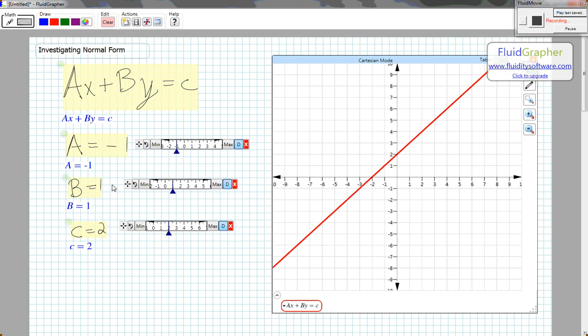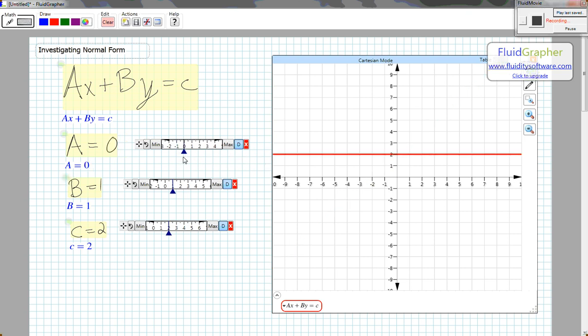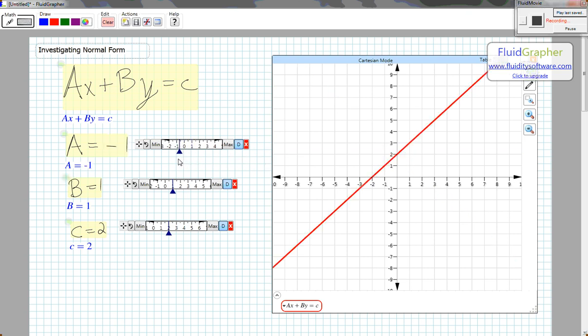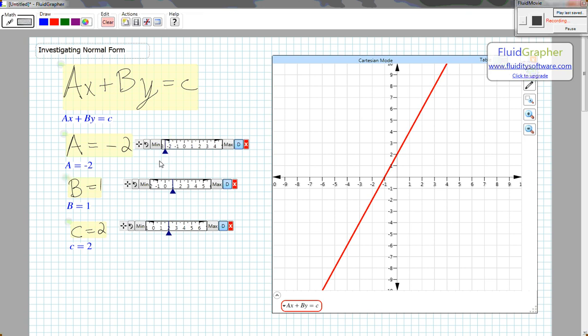So when B equals 1, A is equal to the negative of the slope, and C is equal to the Y-intercept.